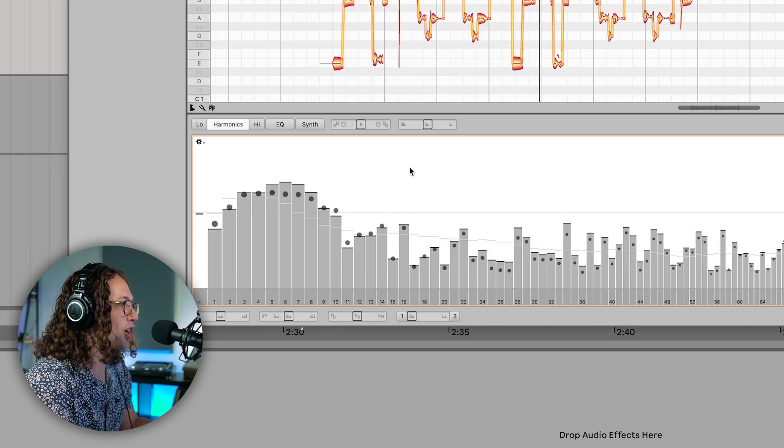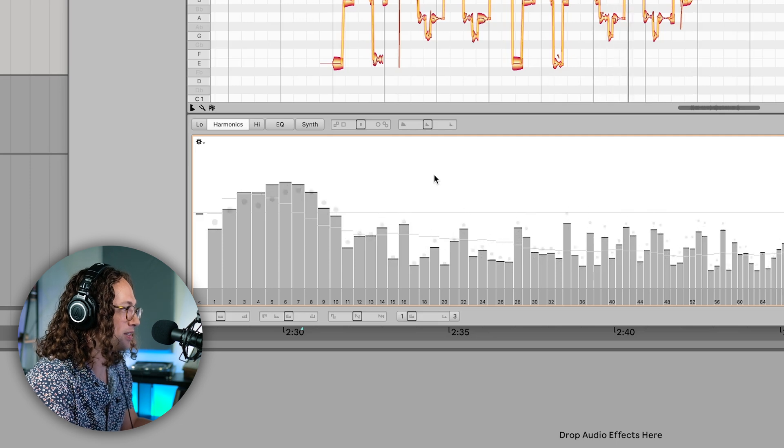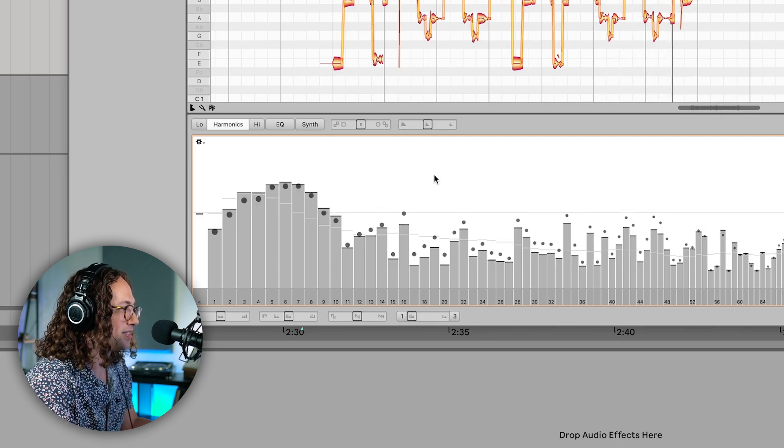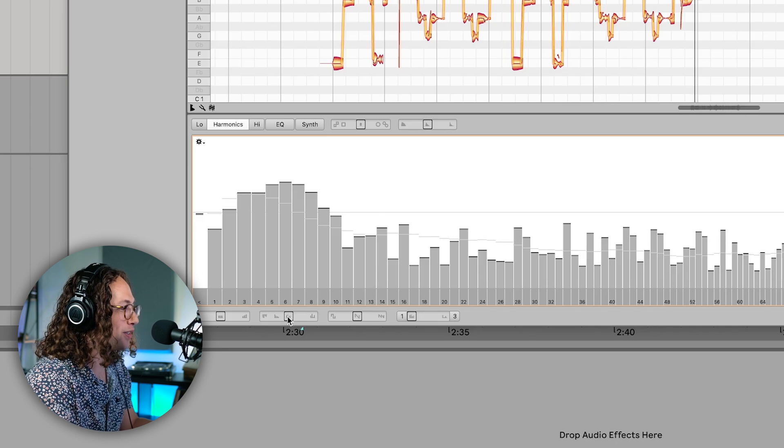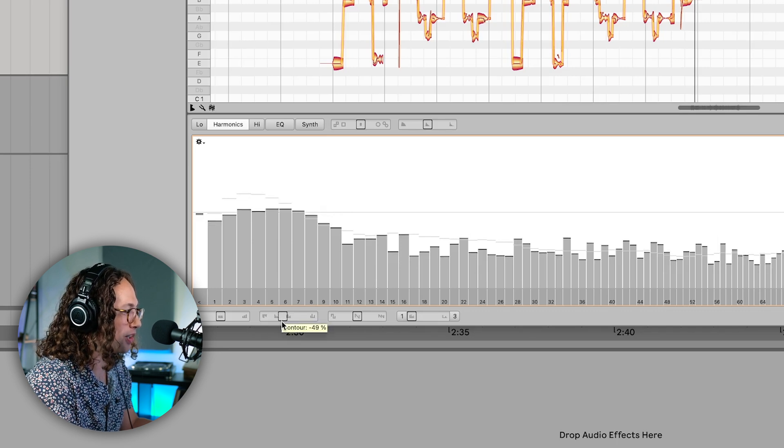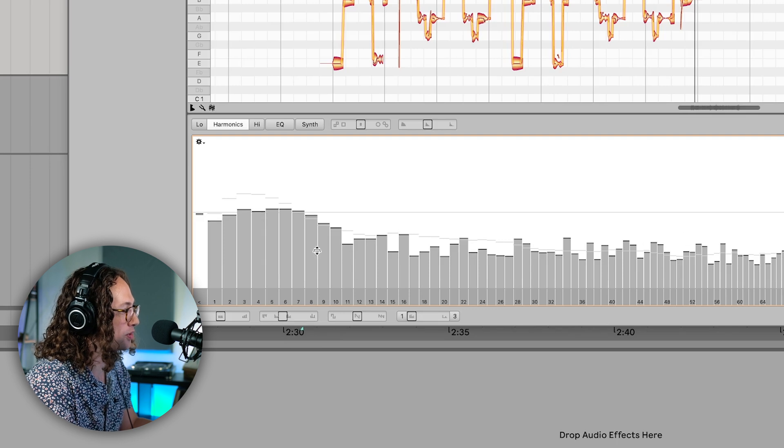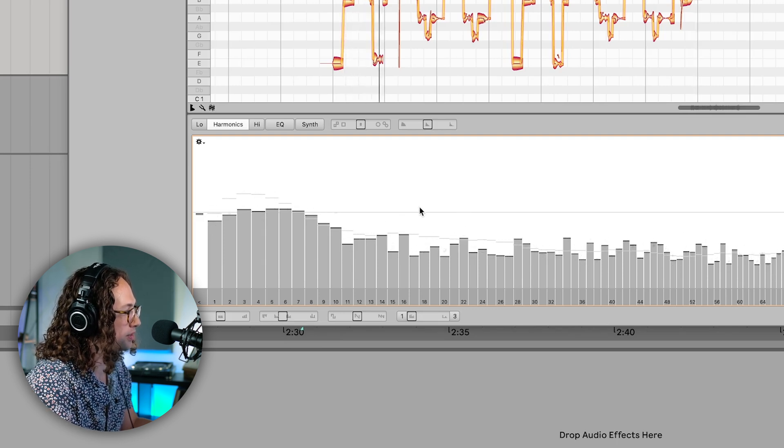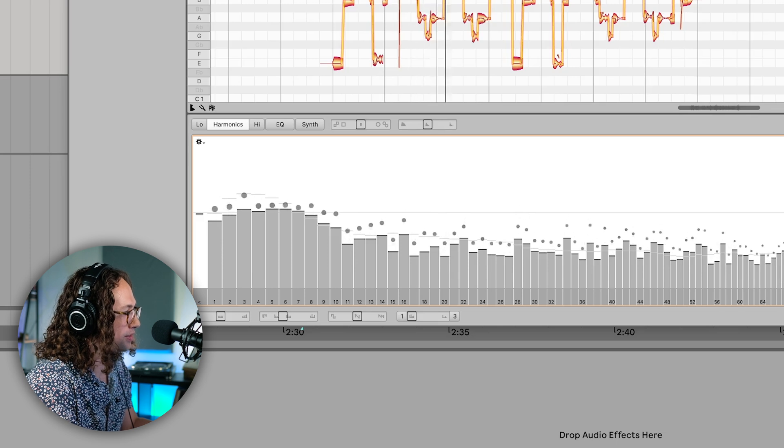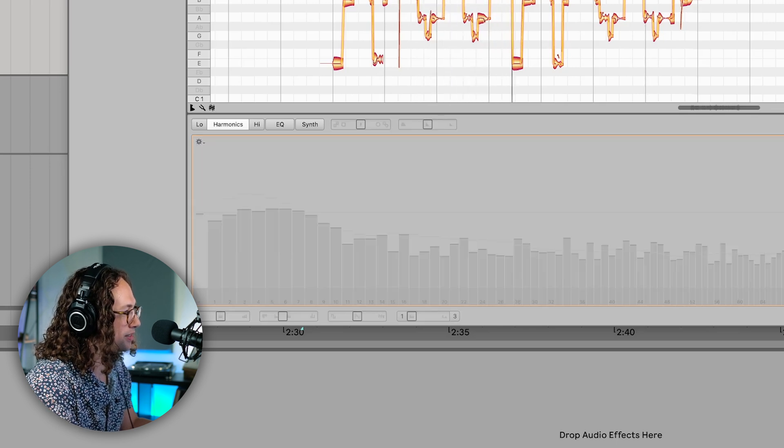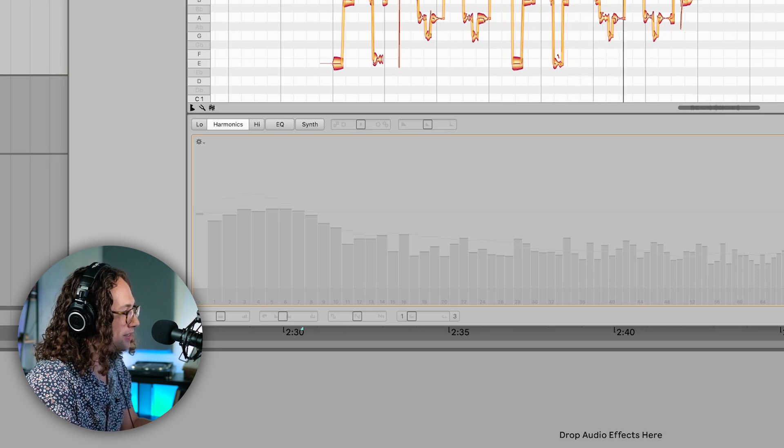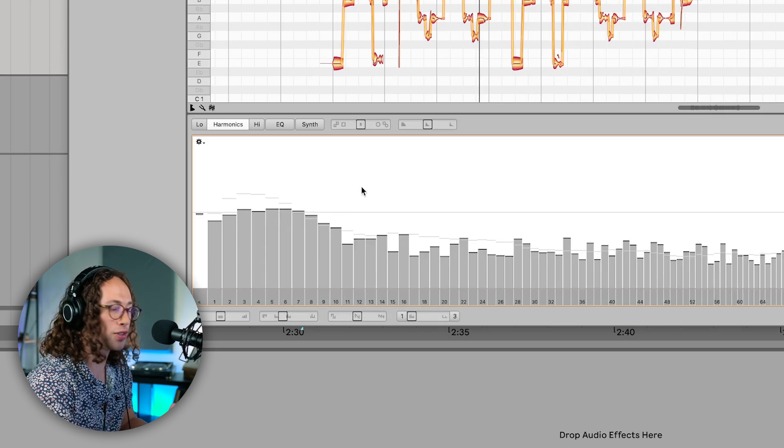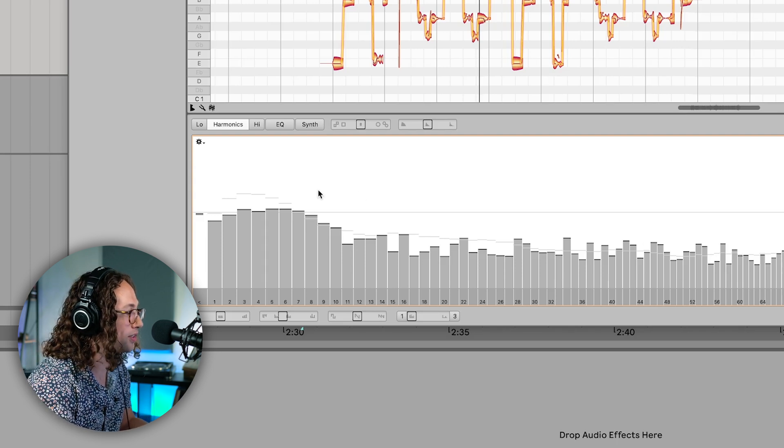So this almost has like a wall quality to it. It's pretty cool. Now, again, if we want to soften it up a little bit, we can just reduce the contour a little bit and we can make the differences between those bars a little bit more subtle.